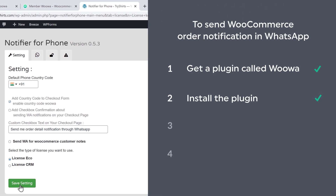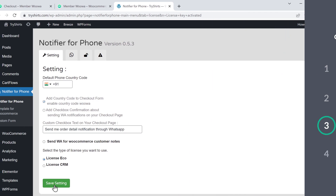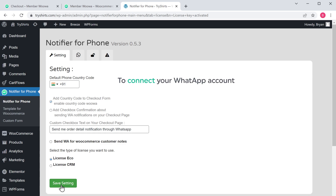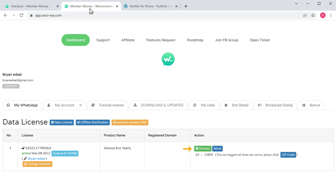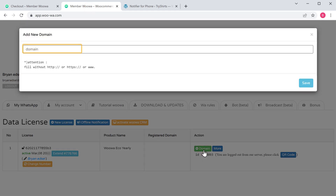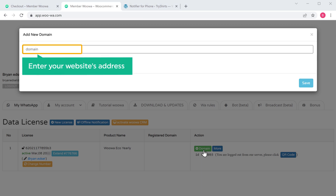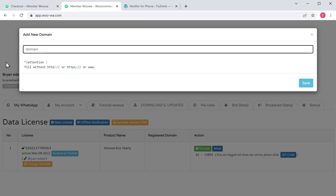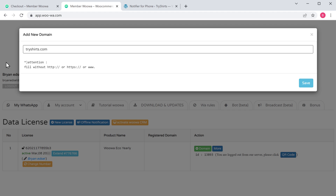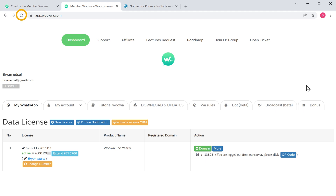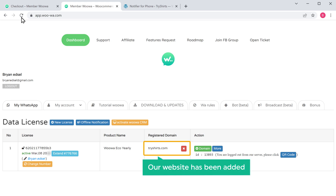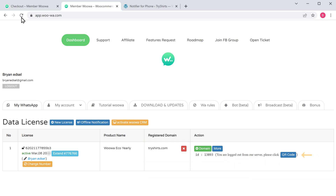Once you've installed the plugin, let's go to step three, which is to connect your WhatsApp account to your website. To connect your WhatsApp account, let's go back to this tab and click domain. Here, you need to enter your website's address. I'm going to enter that and click save. Once you're done, click refresh and you can see that our website has been added. Now to connect your WhatsApp account, click QR code.